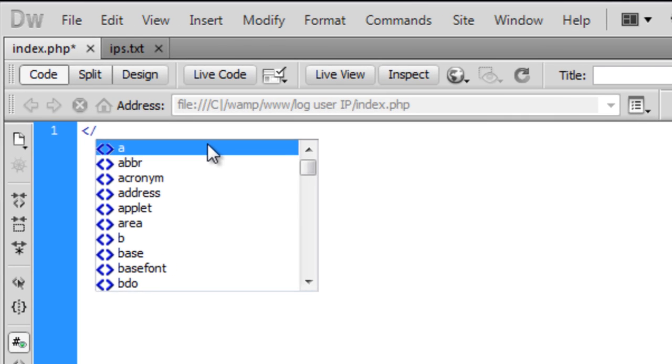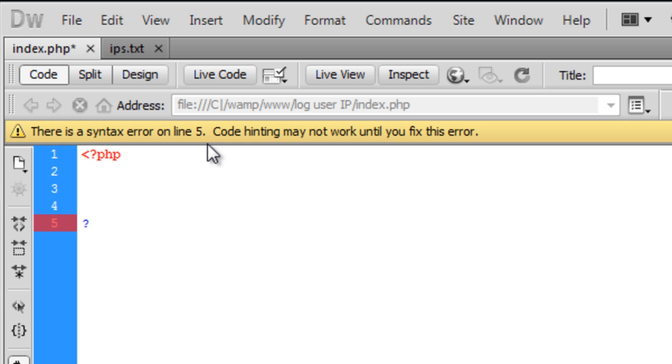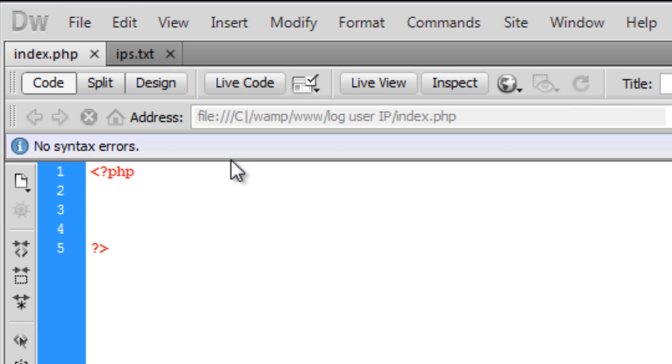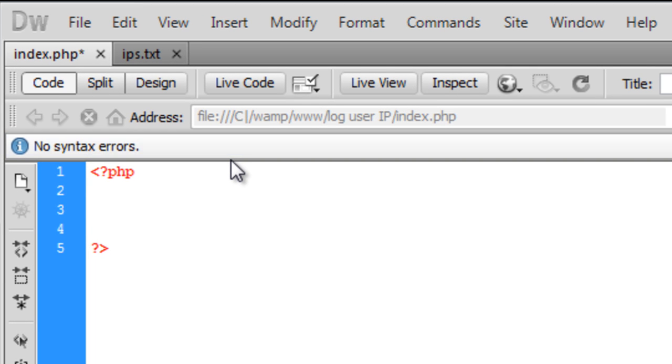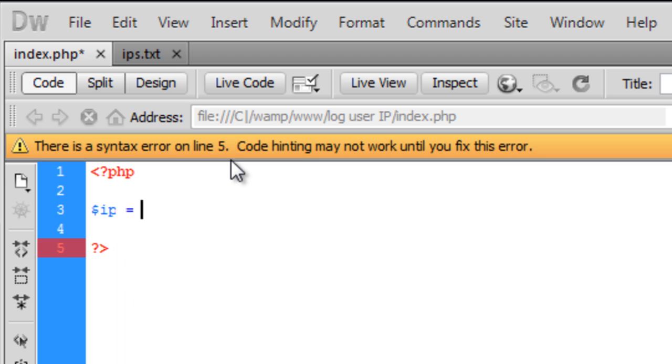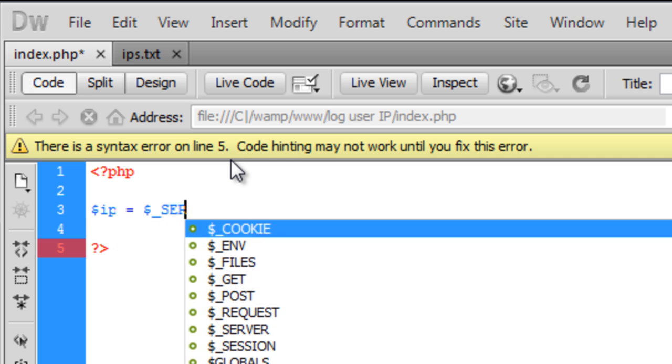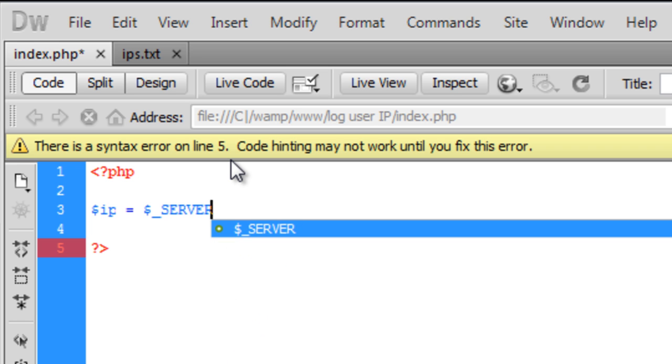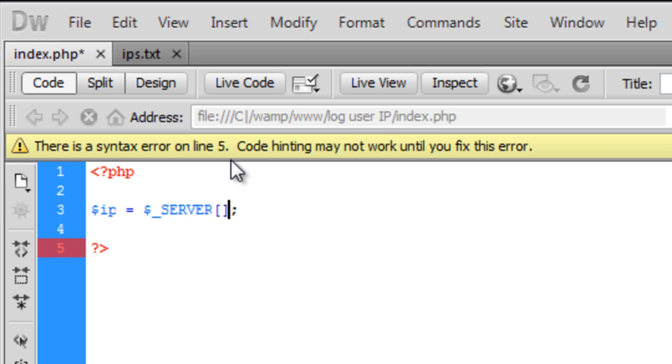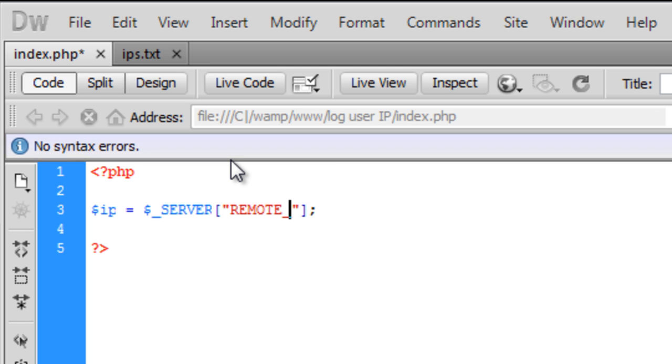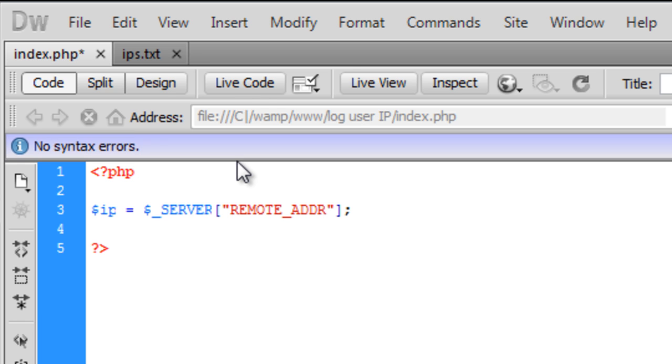If we open up our PHP tags here, we're just going to create a quick variable here called $ip and that's equal to $_SERVER["REMOTE_ADDR"]. This basically just gets the IP address.